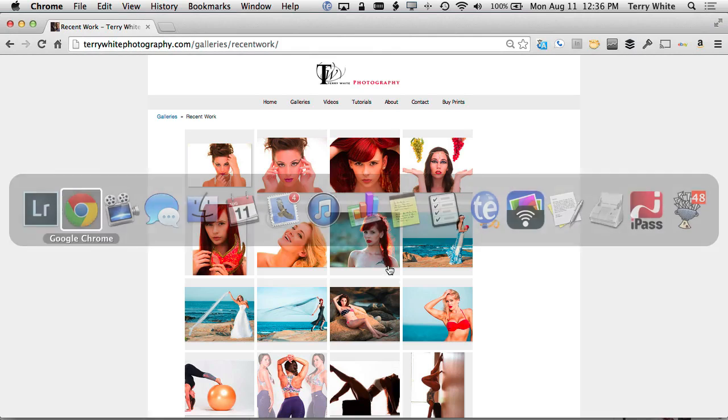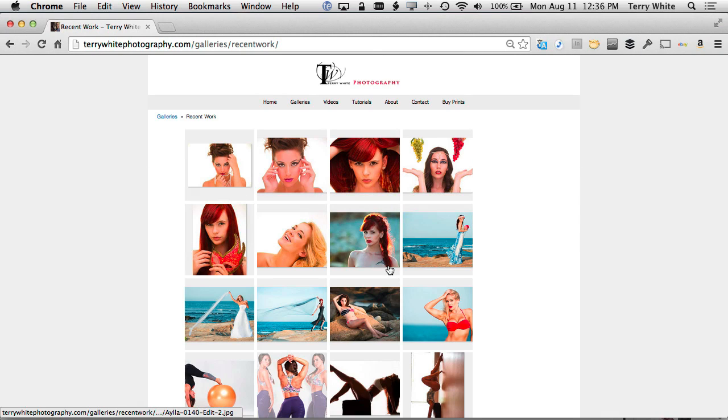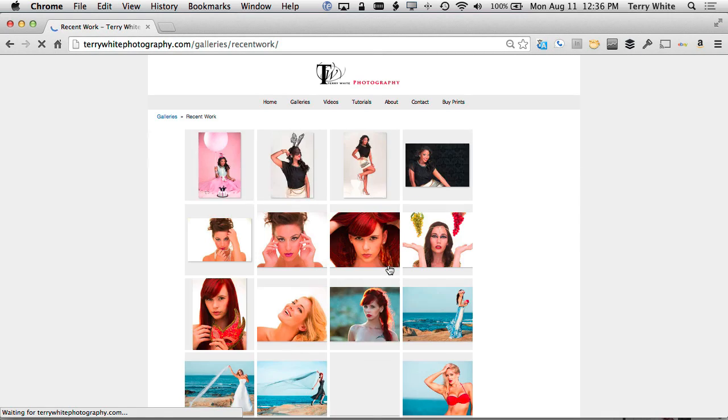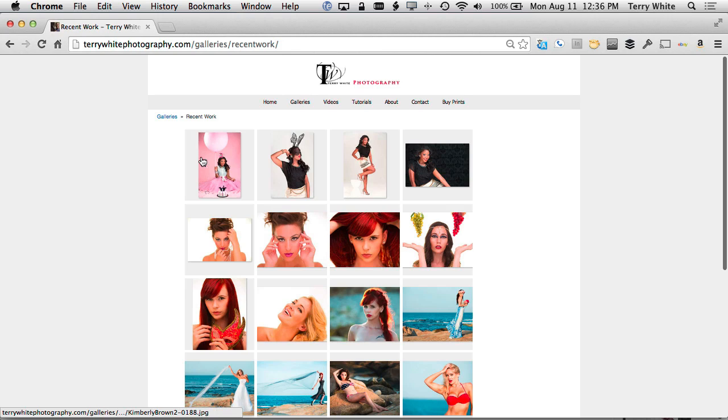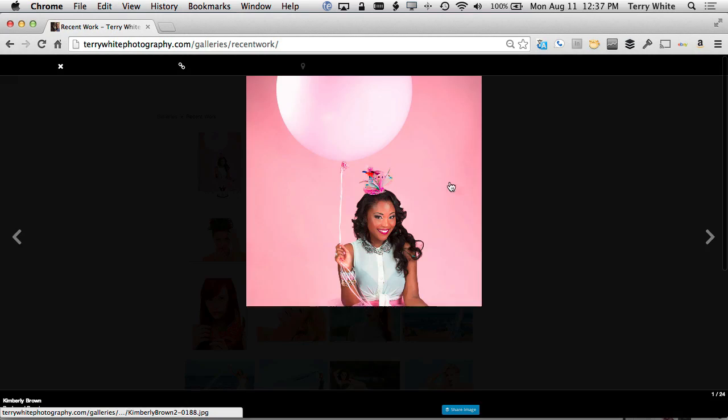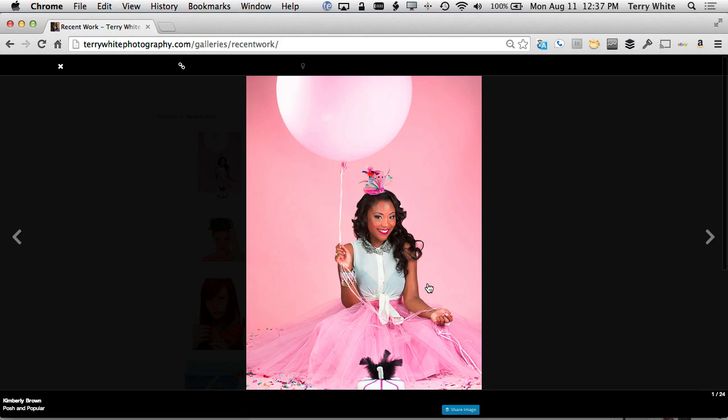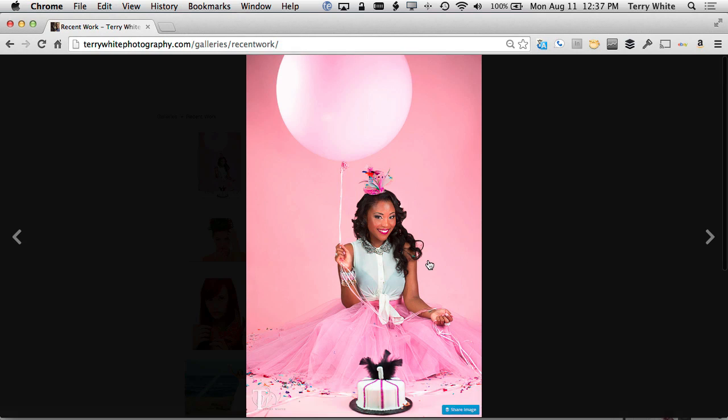When I head back over to the website now and hit refresh, those four photos will be in the front on my website, ready to go, complete with the watermark. If we click out of this, there we go, the watermark at the bottom.